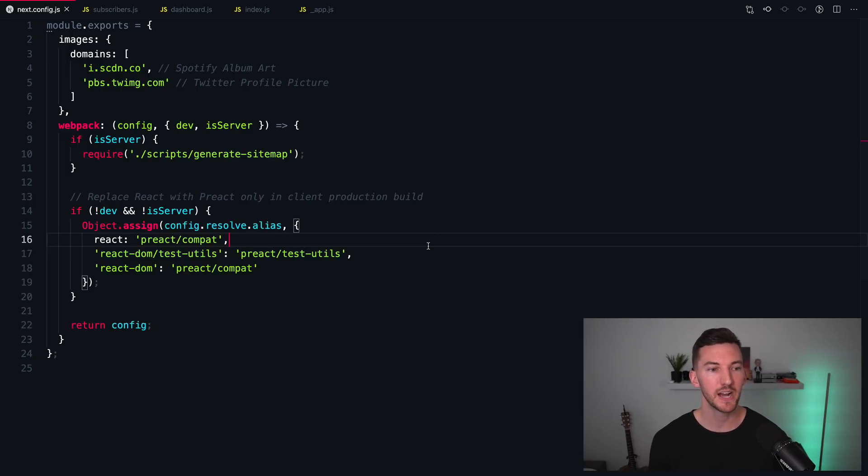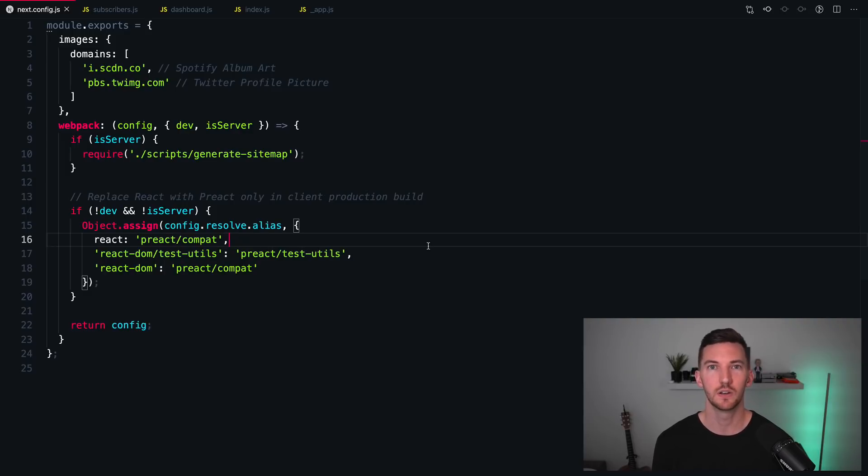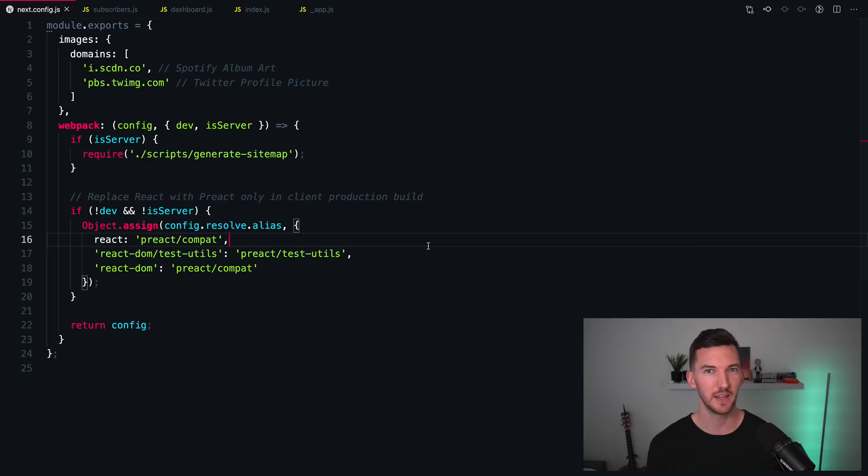Preact will help you ship less JavaScript to the client, which will in turn likely give you better performance. So it's something to experiment and test out on your site. Note that as newer React features come out, like concurrent mode and React server components, which I have a video on that I'll link below, these may or may not be compatible with Preact. So use this at your own risk.